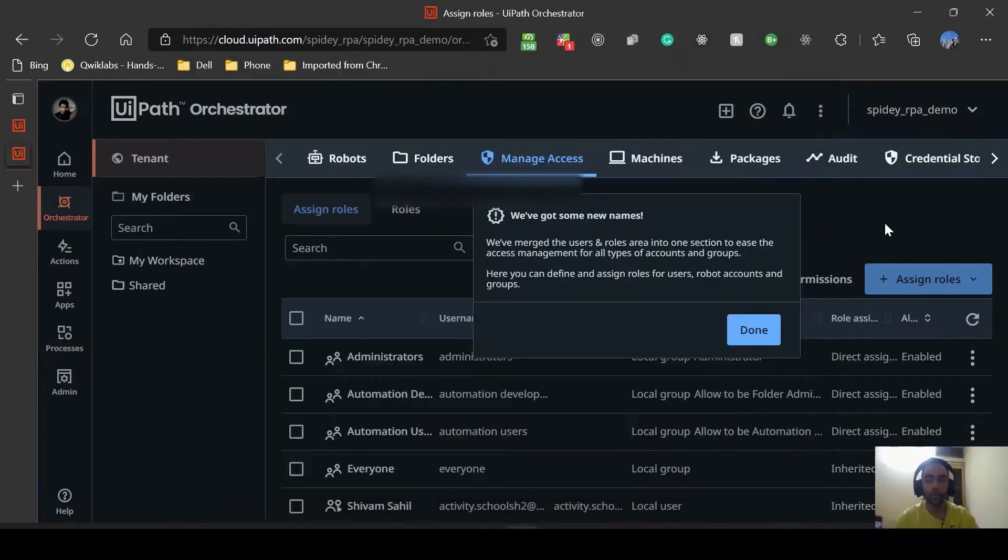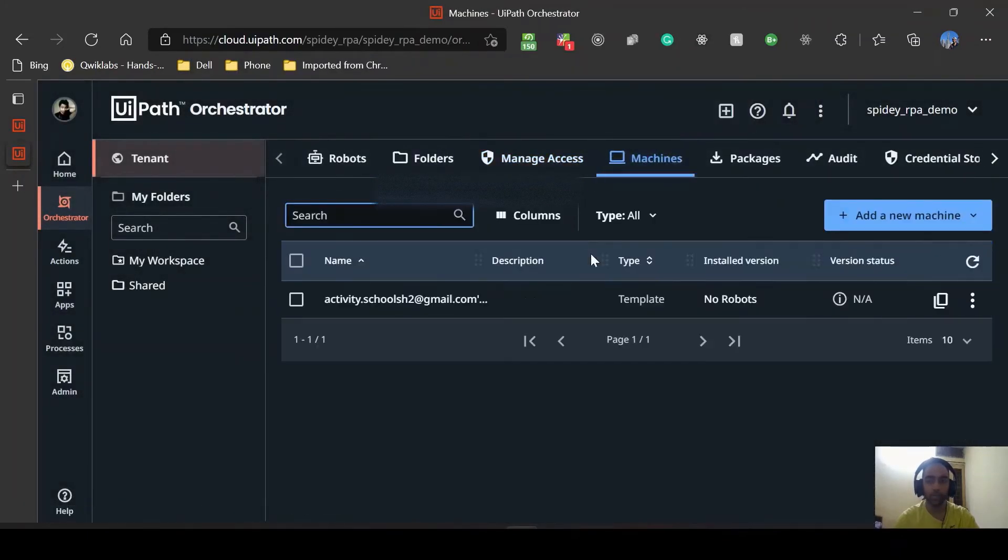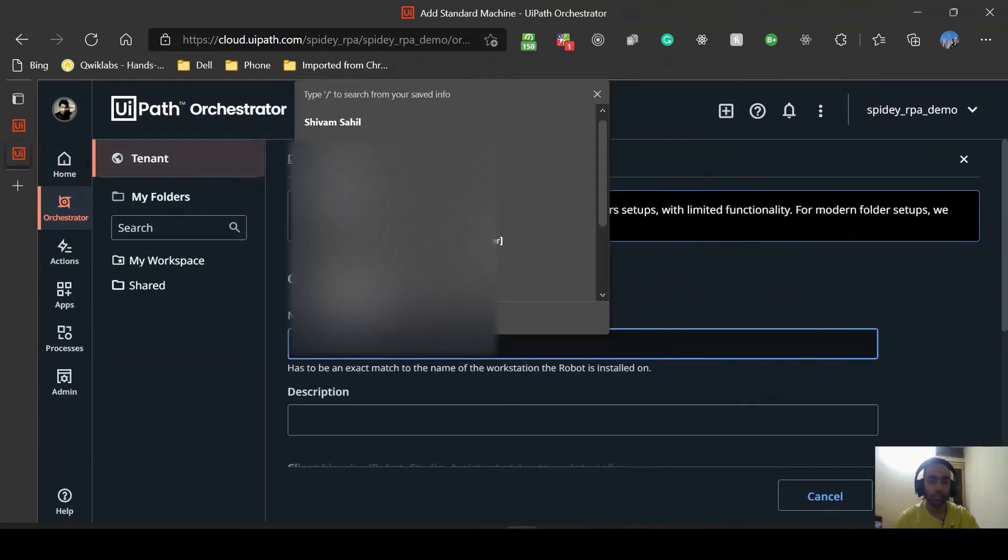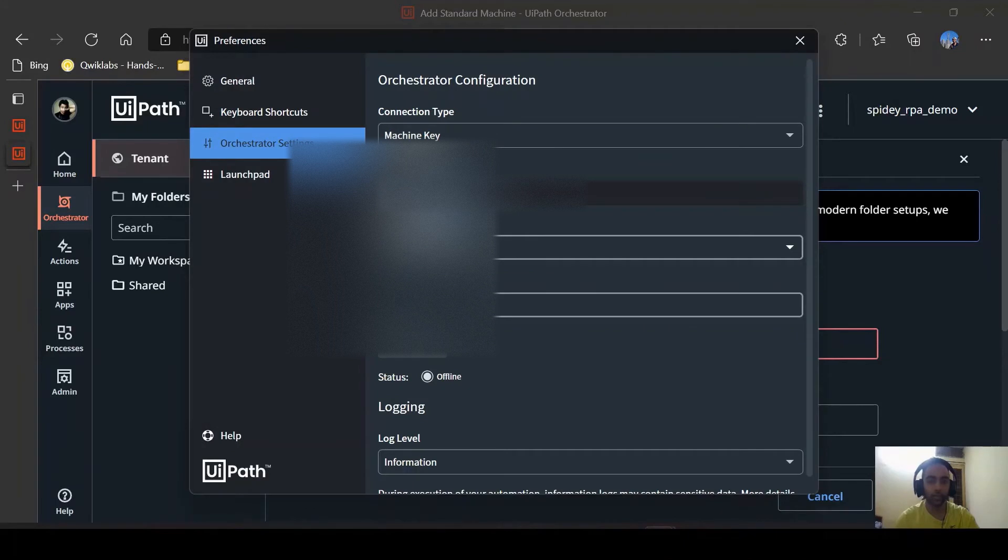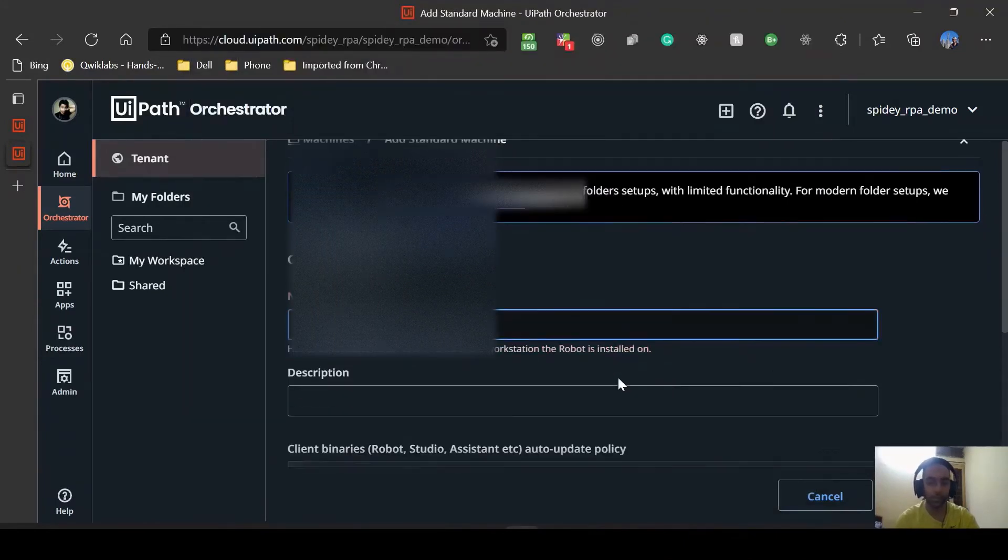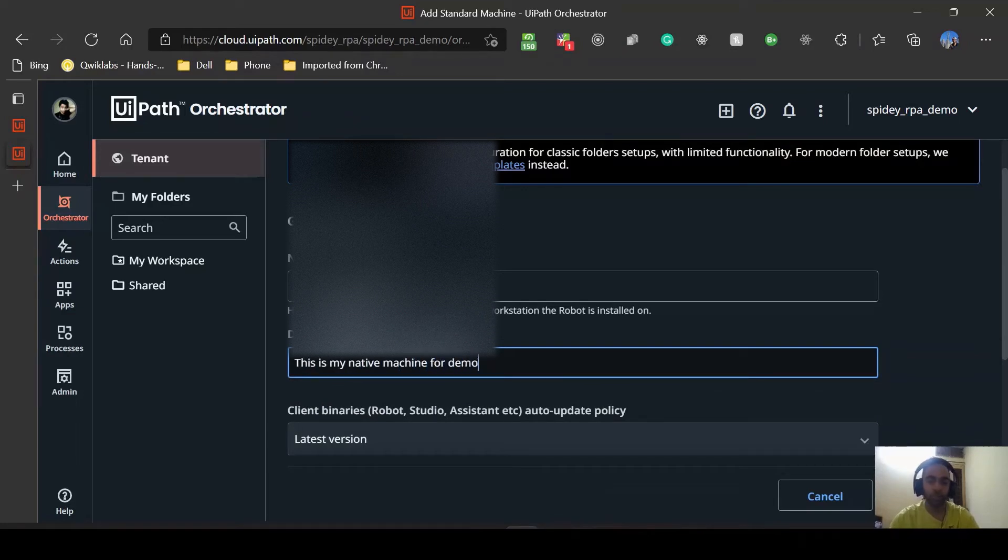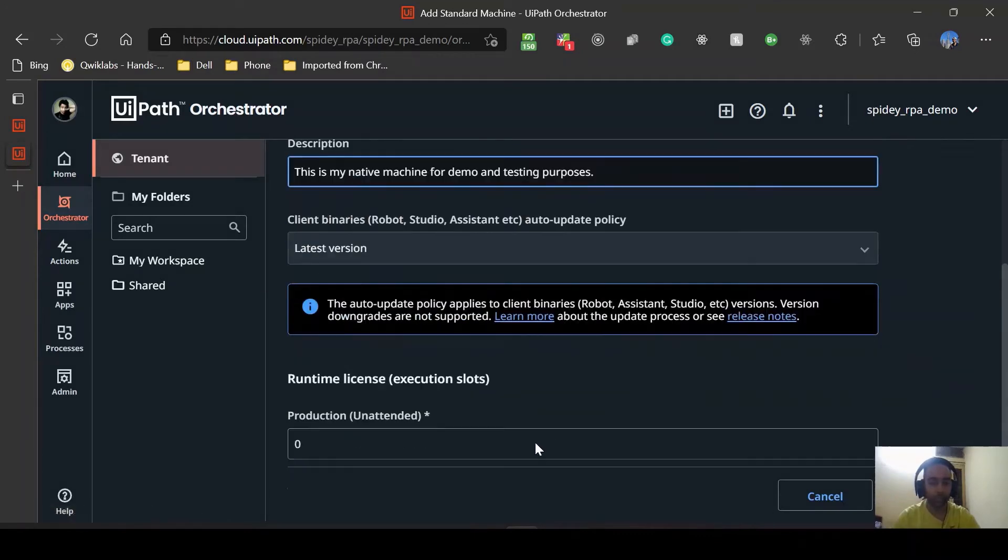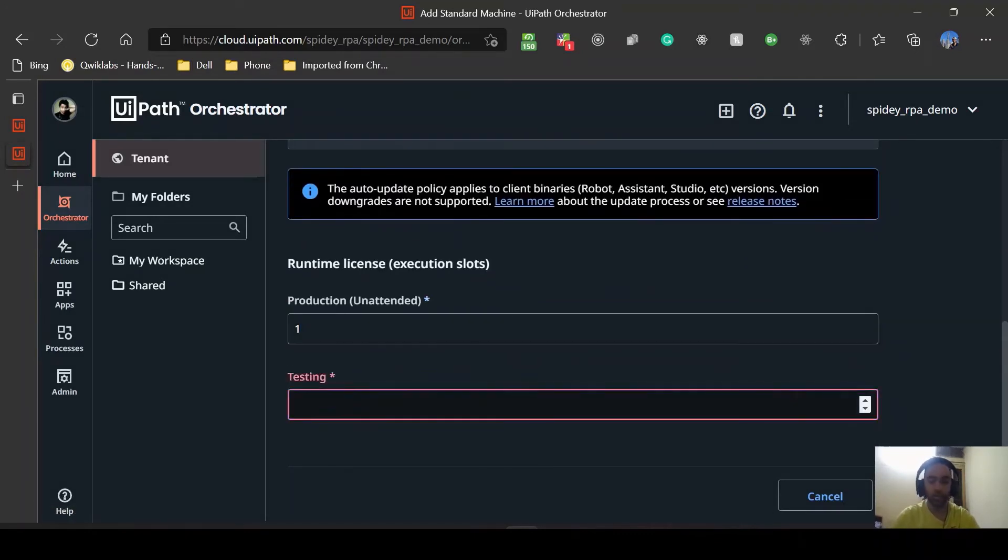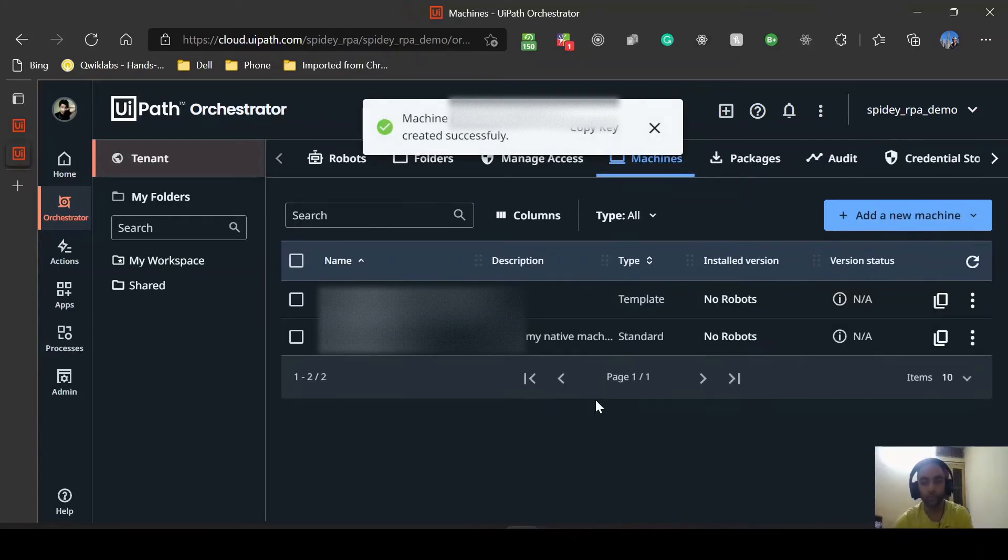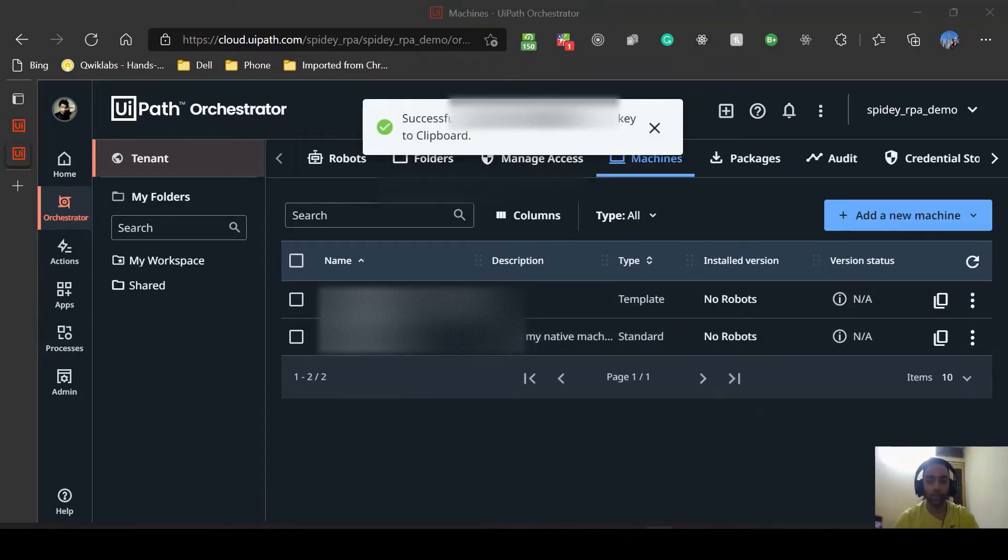Now I need to create a machine so I'll just go to machines. Add a new machine, add a standard machine. Name, and this has to be the name which is in our UiPath assistant so I'll just copy paste it. This is my native machine for demo and testing purposes. Then we want one production unattended, one testing unattended, and provisioned. Our machine is provisioned. Now I'll quickly copy the machine key and go back to my assistant.